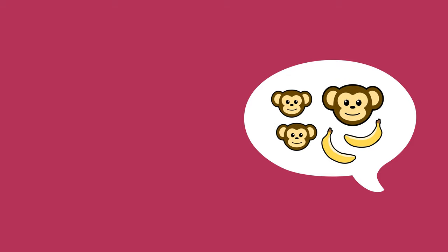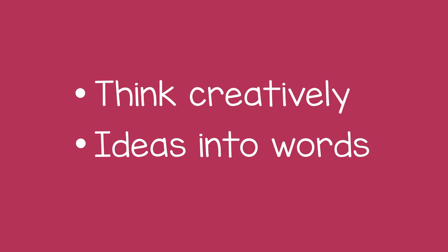Making up a story helps a child learn to think creatively and put their ideas into words.